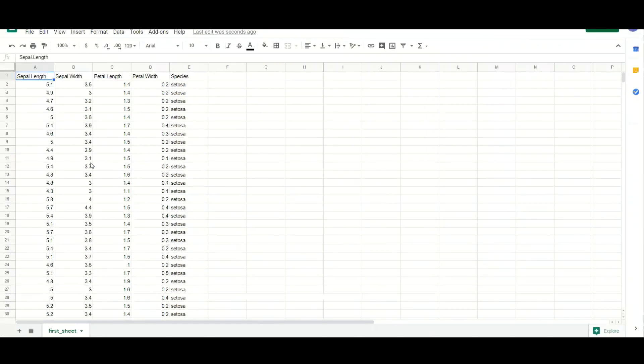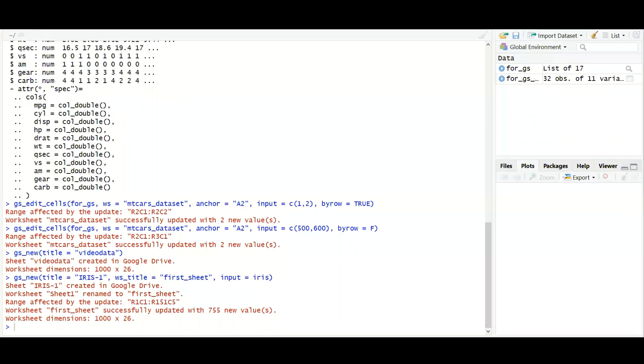Like this you can create a new Google Sheet, manipulate the Google Sheet, save it back, read the Google Sheets file data using R. So we are stopping it here. We'll be going to some advanced functions in the next video.